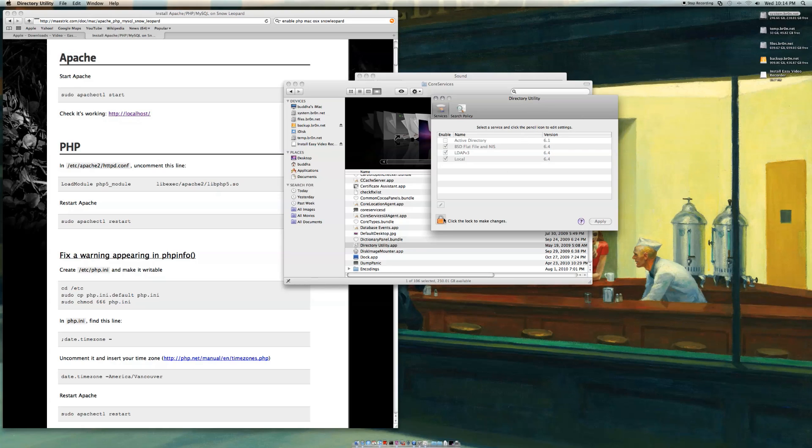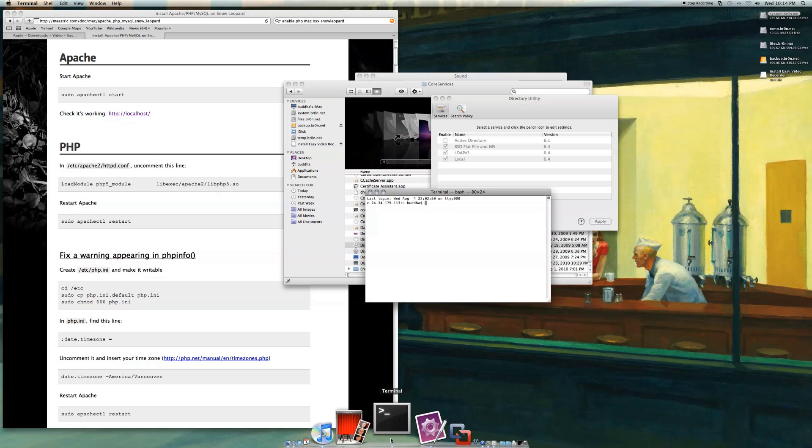And then you can click that again to undo it. I'll also just show you really quick how to log in as root, which is pretty easy.